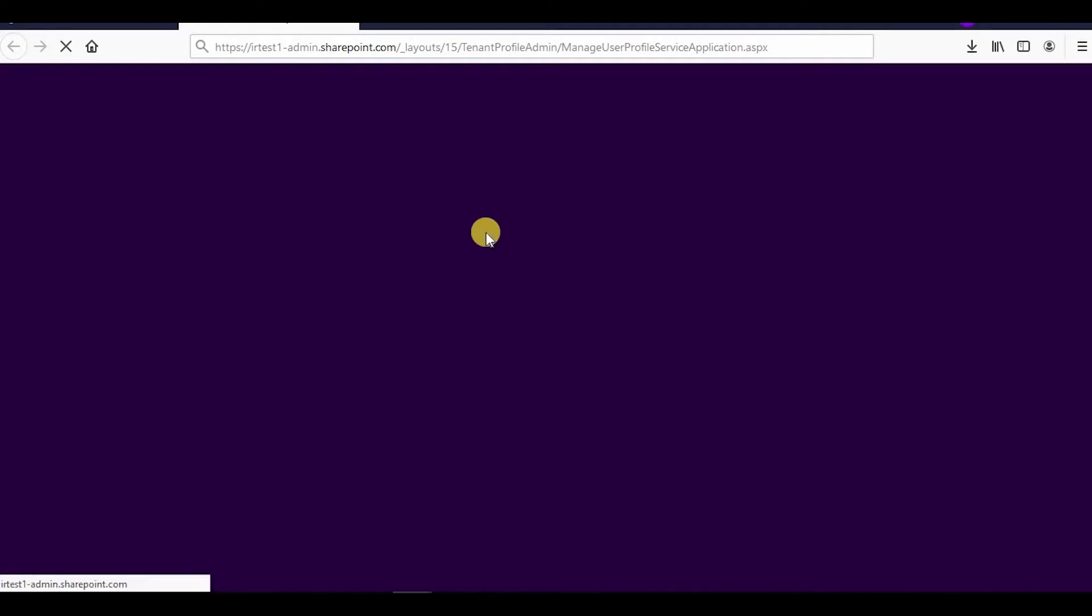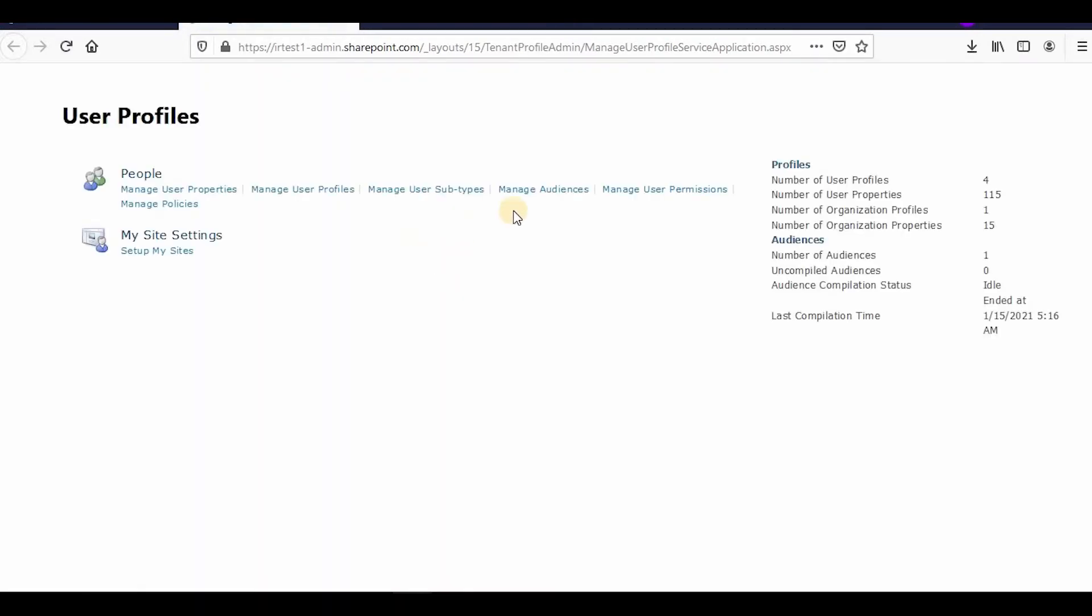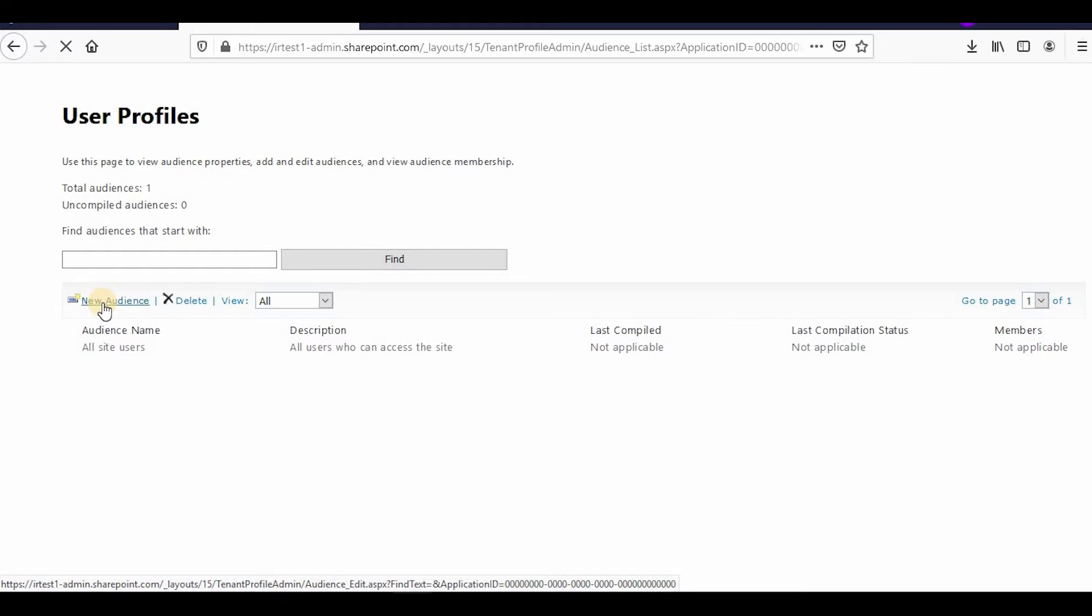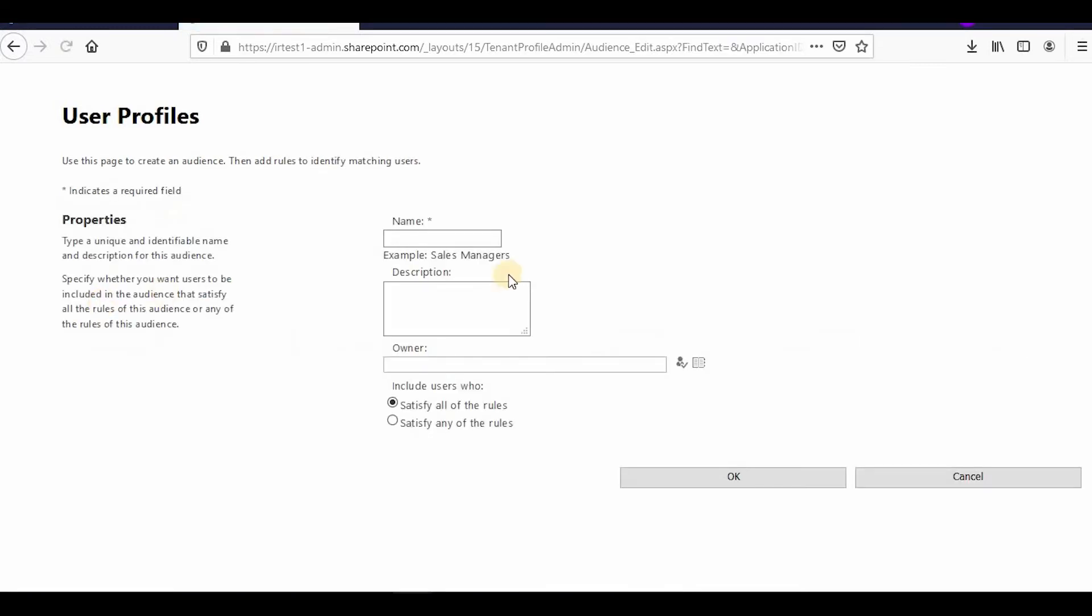In User Profile, you can see the Manage Audience tab. This is used if you want to show data based on some condition. You can create a new audience here.